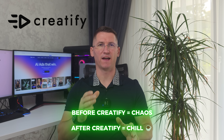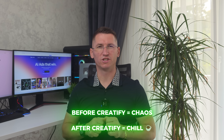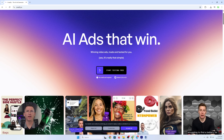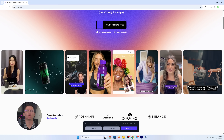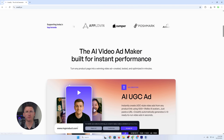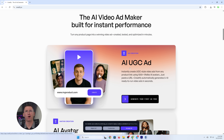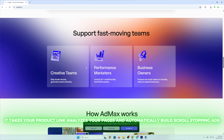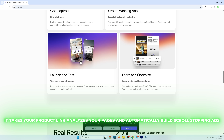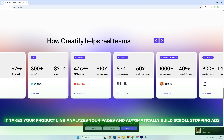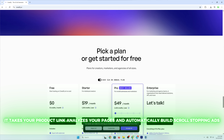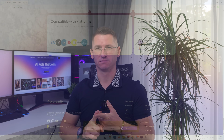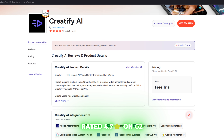So what is Creatify? Creatify isn't just another AI video toy — it's a serious ad creation engine used by brands like Alibaba, Binance, HubSpot, LiveSum, and ByteDance. It takes your product link, analyzes your pages, and automatically builds scroll-stopping ads complete with captions, avatars, music, and calls to action.